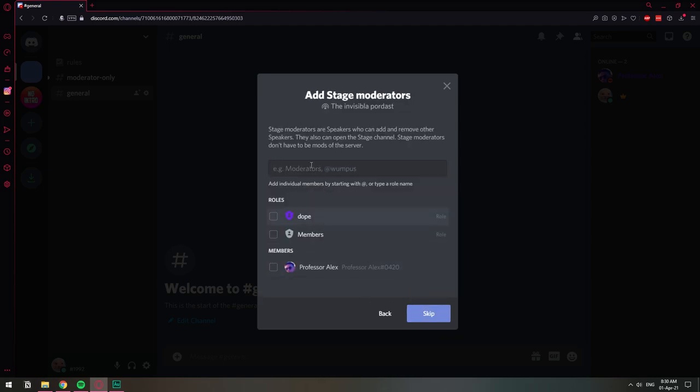So here you can choose moderators. Moderators in a stage channel are not the same as moderators in a Discord server. A moderator in a stage channel will be able to move a user from the audience to invite them to speak or move them from speaking back to the audience and stuff like that.